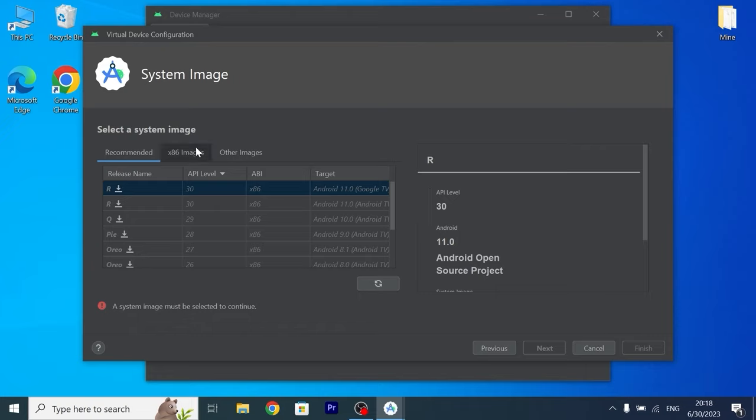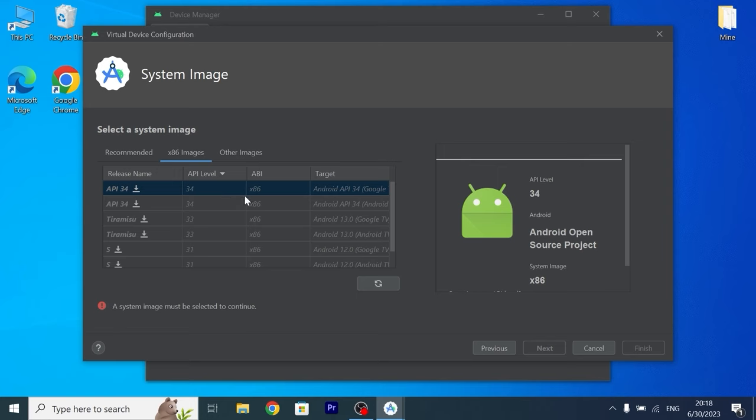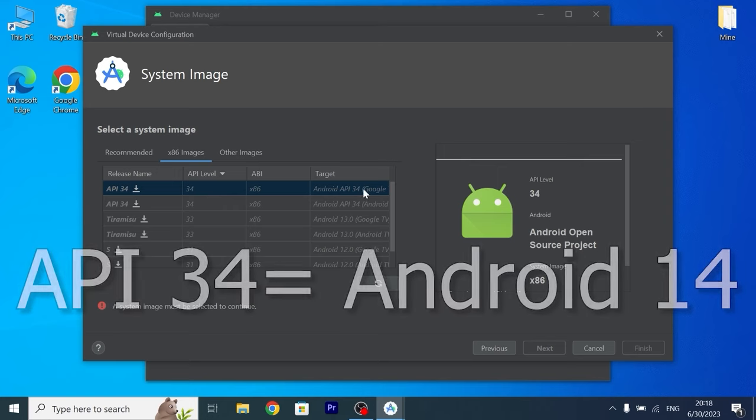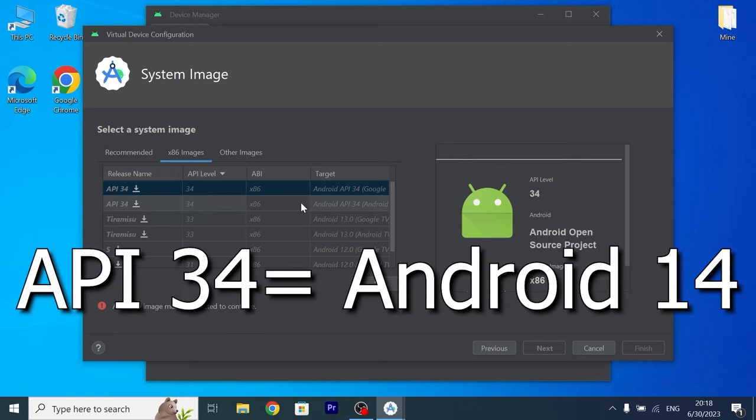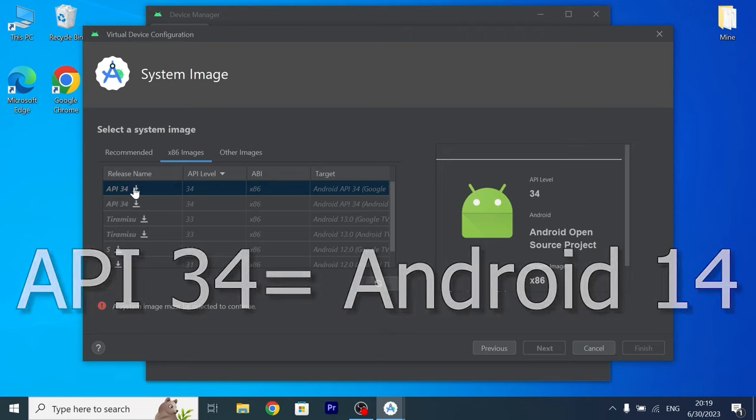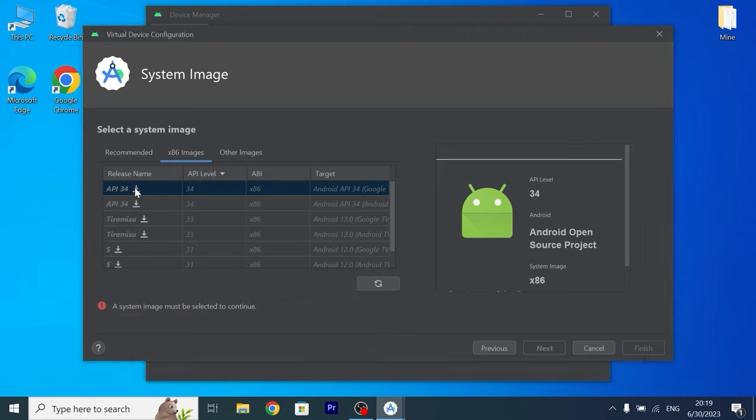Please take a close look. You need to click on X86 images. Now you are able to decide which version do you want to download. Google TV or Android TV. So I will download Google TV. Click on this icon.